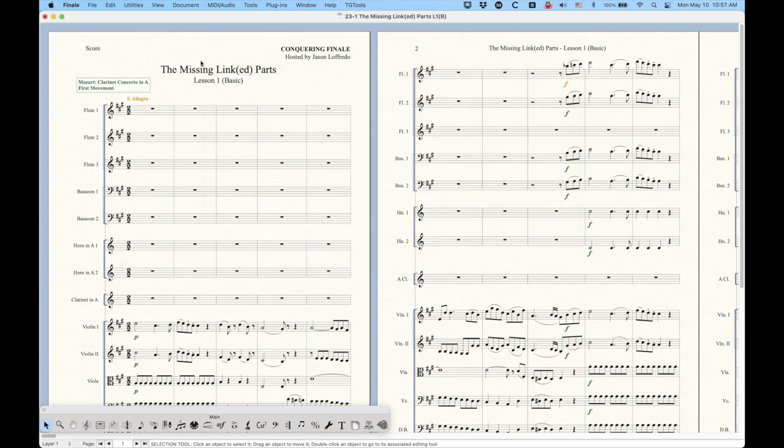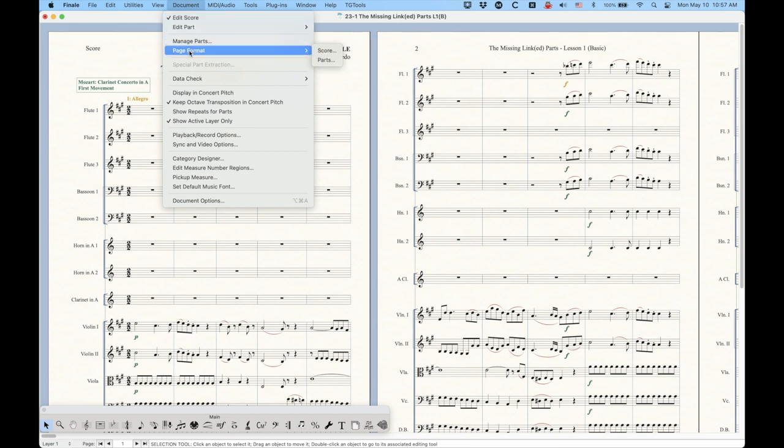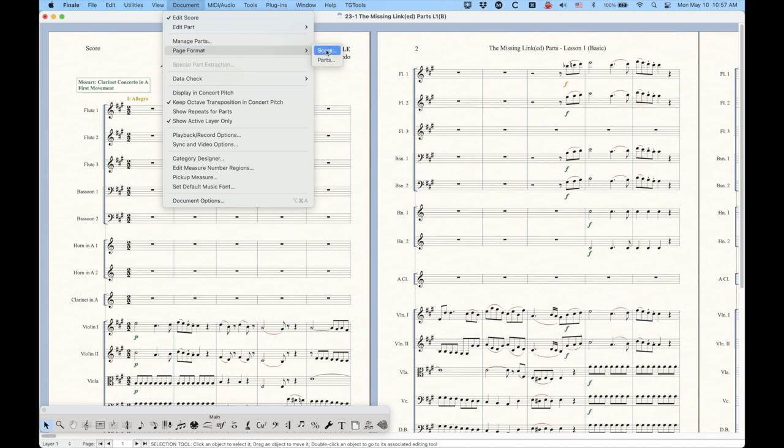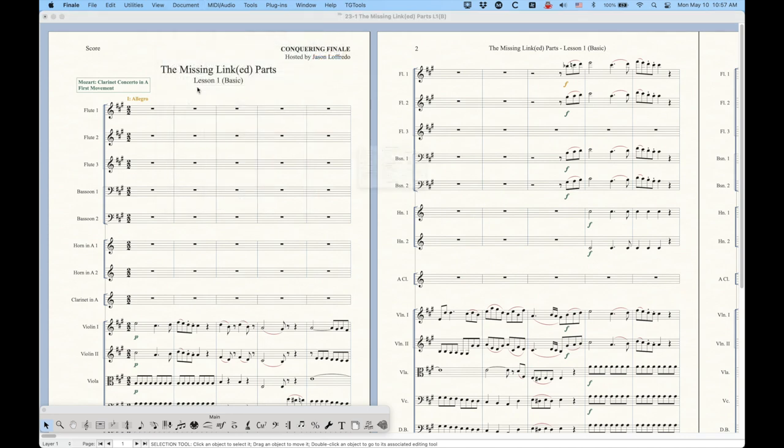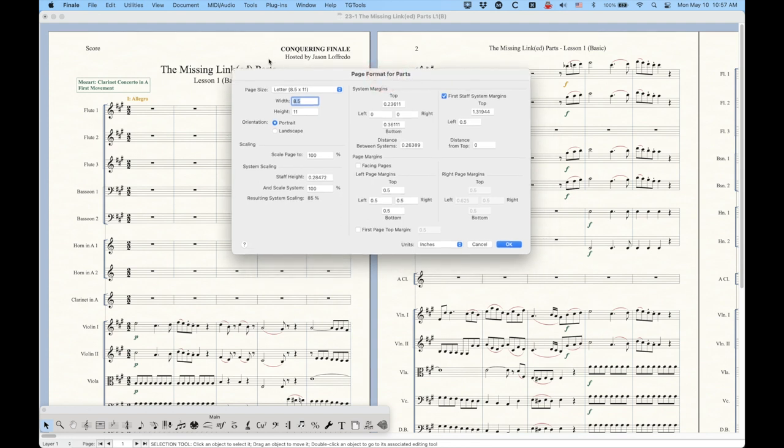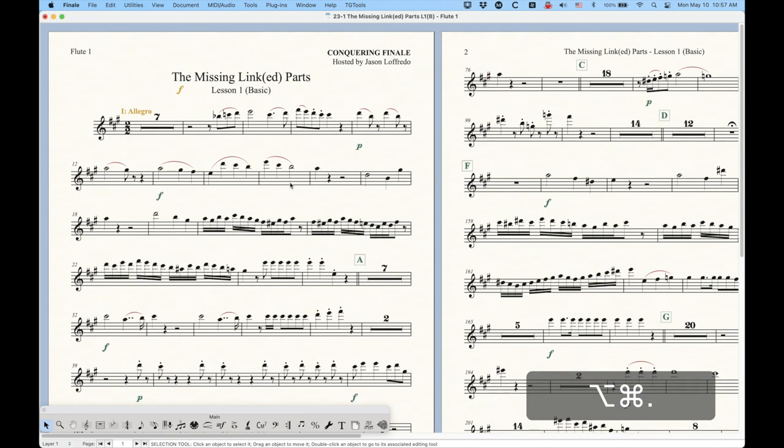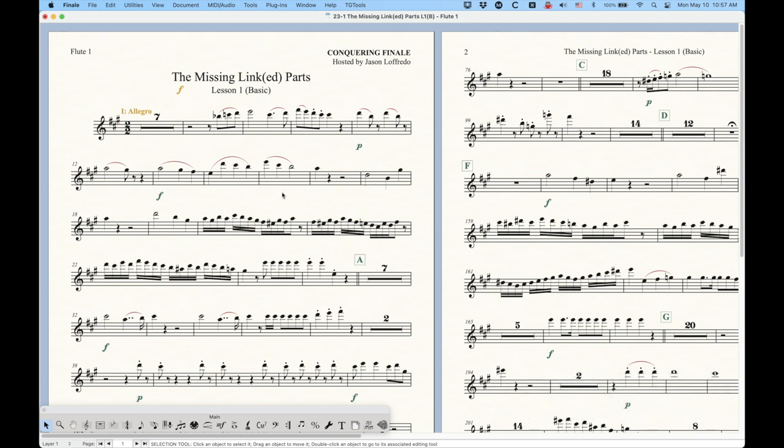Now, another thing to realize is that in the document menu, we have the page format for the score and the parts. I covered page layout in a whole series, I think it was number 21, Perfecting Page Layout. And I was mainly talking about the score. But the same lessons apply to the parts. The difference is that this page format for the parts applies to all of the individual parts simultaneously. Now, it is possible to have a linked part, just a single linked part with a different set of settings, a page size or a system size or whatever.